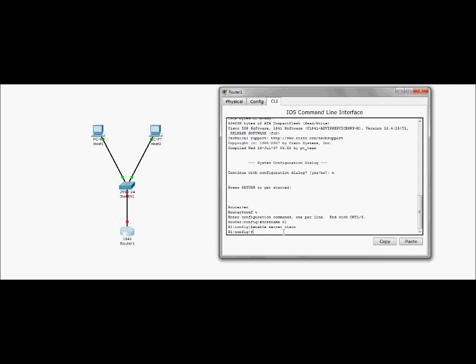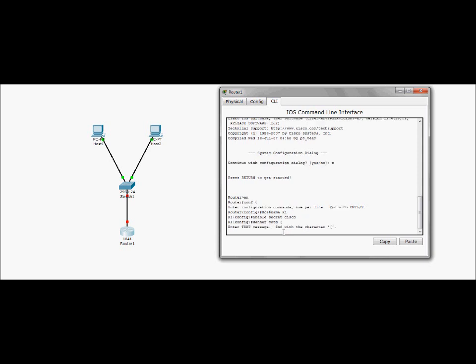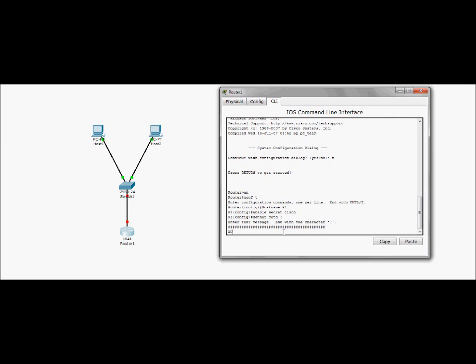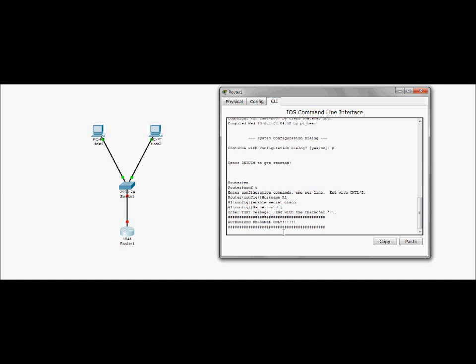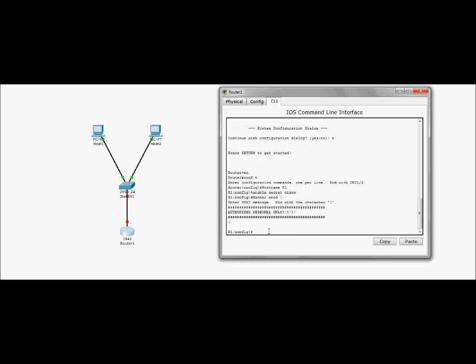So what we're going to go ahead and do is we are now going to set up a message of the day. Let's go ahead. Banner MOTD. Enter. Let's go ahead and do unauthorized personnel only. Stay out. Okay. And we're going to go ahead and finish that. Kind of makes it look cool. And we're going to end off with that.